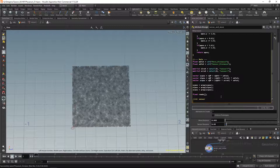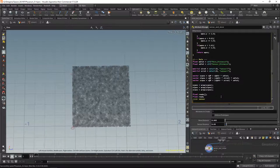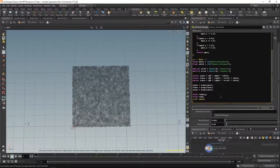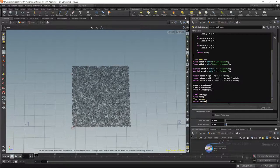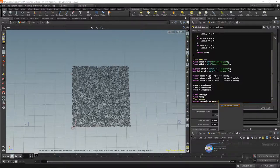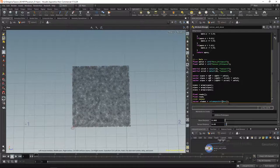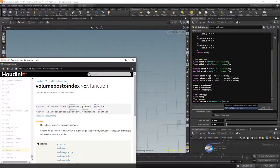I'll create a float called 'read' to store the current sensor reading. Using volume_postoindex on the volume in input slot 1, primitive zero, at the center sensor position gives us a voxel index. Then volume_index reads the value at that index. These two lines are a quicker but dirtier version of the volume_sample function. We append this read value to our reads array using push, then repeat the same thing for the left sensor and the right sensor.